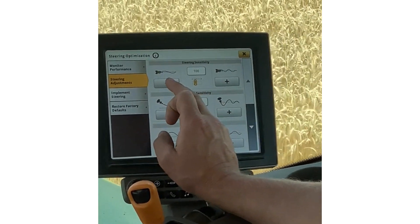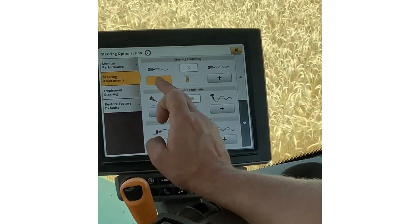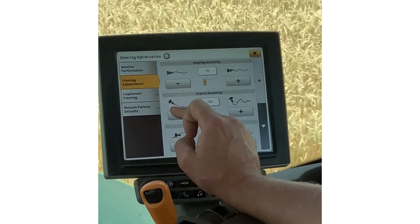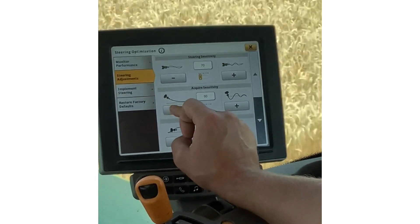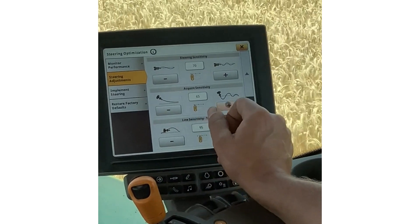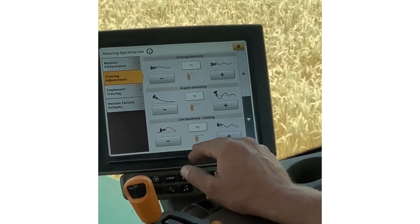It is recommended to make steering adjustments during operation to your liking for you and for your machine.